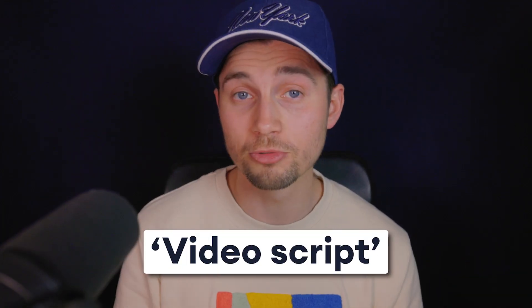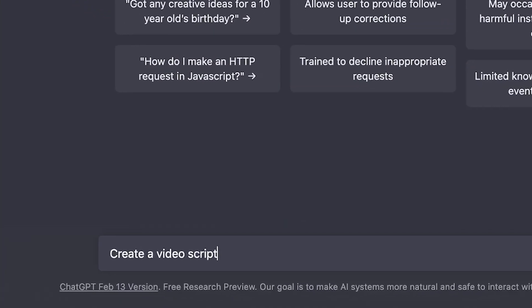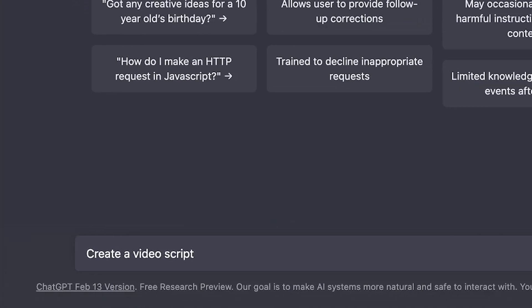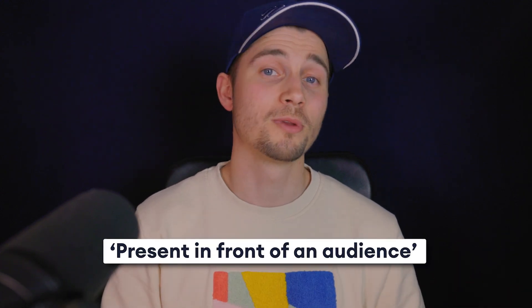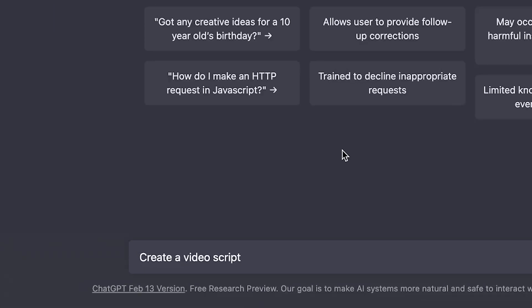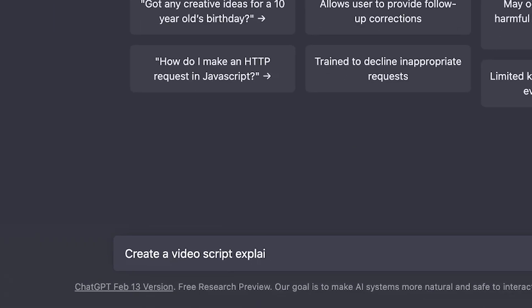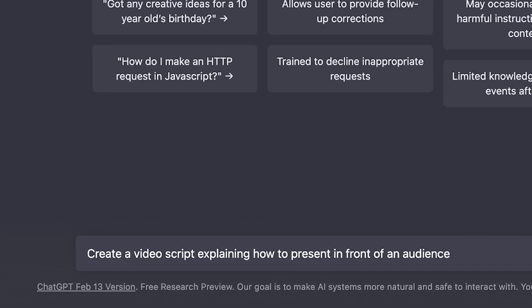For example, now we want to create a video script. So we want to include or start off with create a video script. In terms of the video topic, I want this script to explain how to present in front of an audience. So you can add explaining how to present in front of an audience. So essentially this will be the main premise or the skeleton of our request, but feel free to add more relevant keywords if needed.